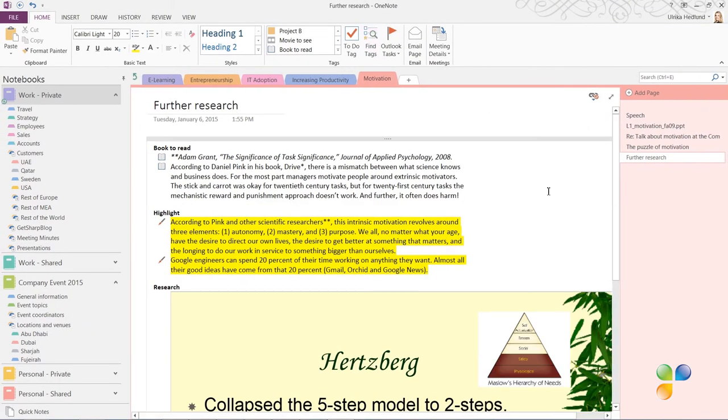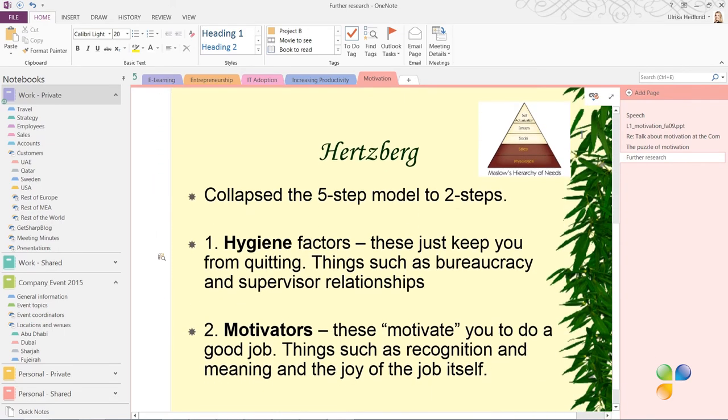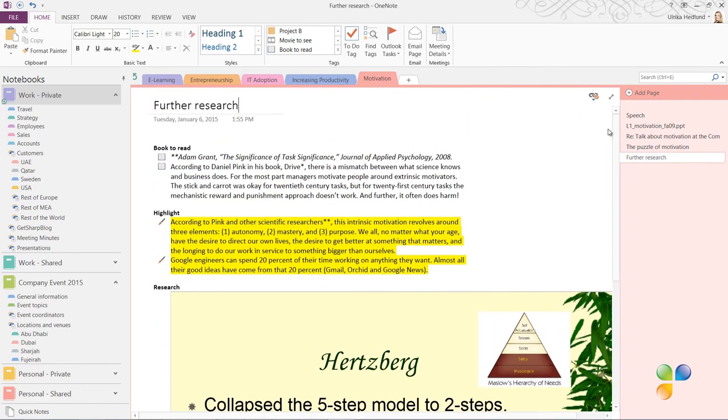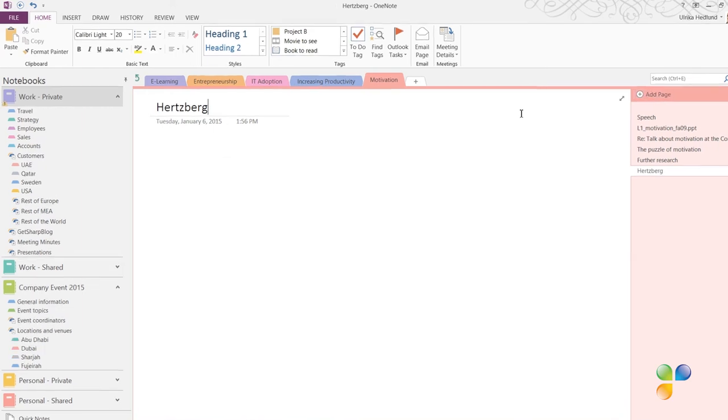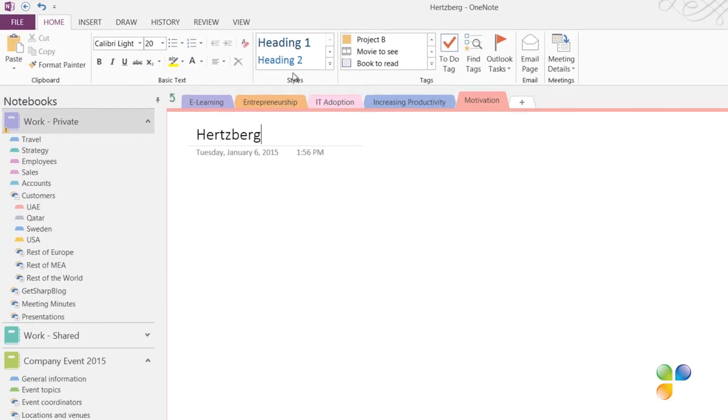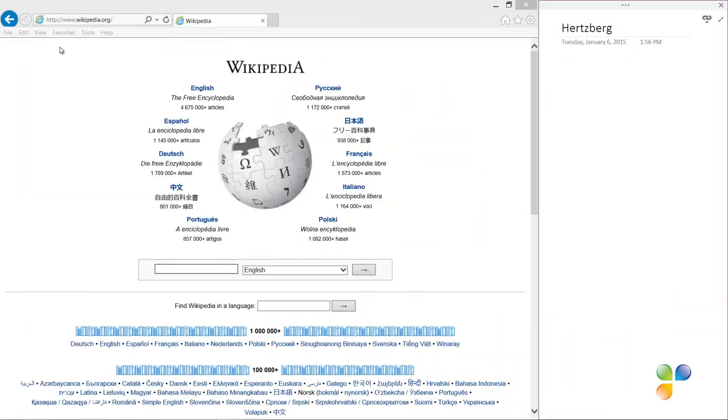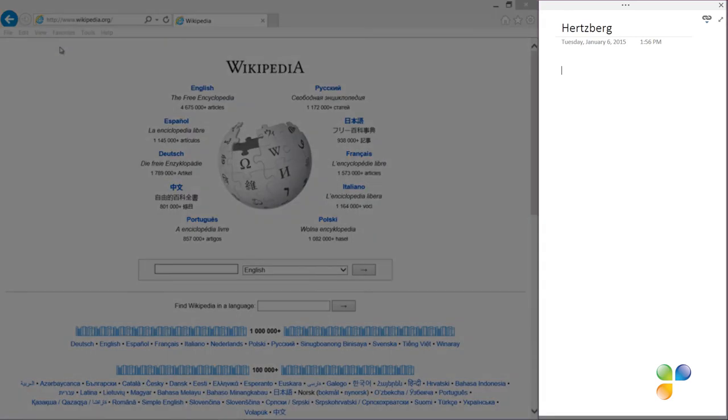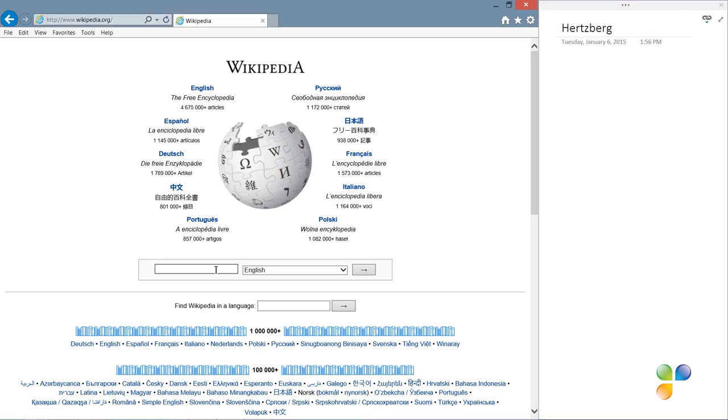Now I want to do some more research on the internet on Hertzberg. I'll create a new page for the research. To easily collect information online, you can dock OneNote to the desktop by clicking the View tab and then select Dock to Desktop. OneNote automatically resizes and places itself on the right-hand side of your desktop while hiding menus so that you can focus on your notes page.